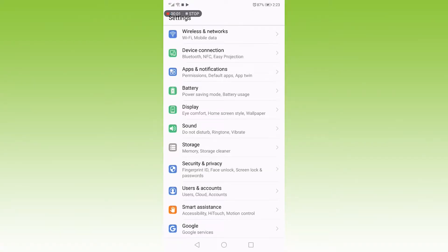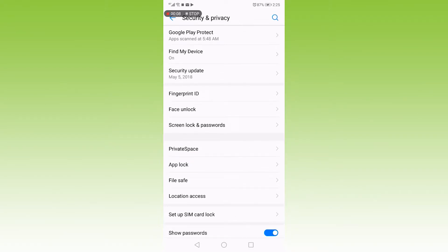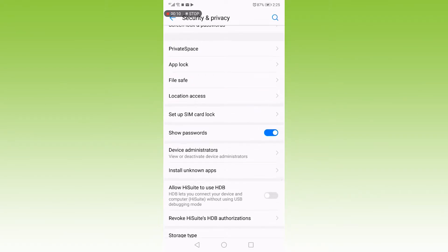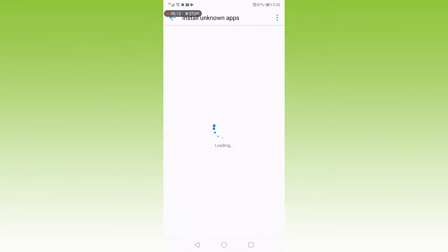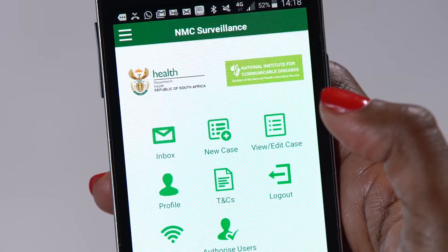Your device will then show you a security message blocking the installation. You will need to go to settings to allow it. In settings, find security and switch that setting to allow installation of apps from other sources to on or yes. Once you have given permission in your settings, you can allow installation by clicking OK. Do not exit while the app is still installing. Simply exit and go back to your phone's user panel, where the NMC app icon should now appear.